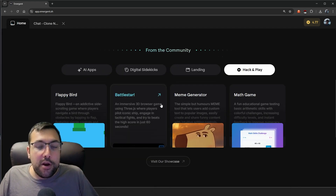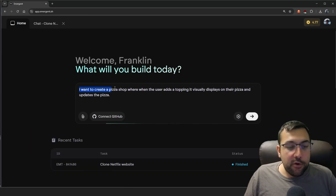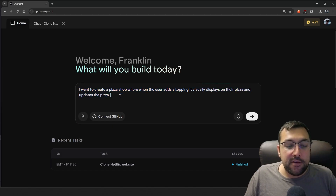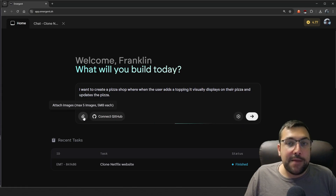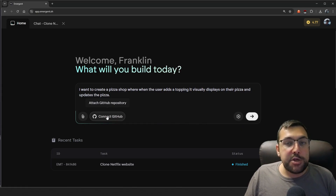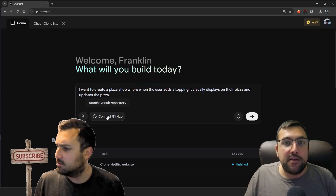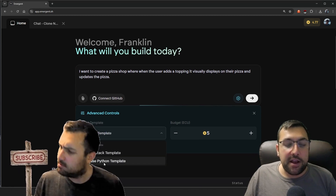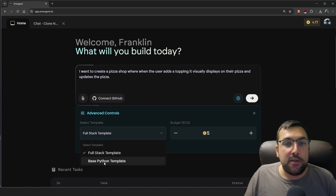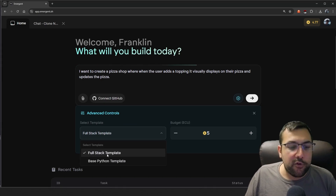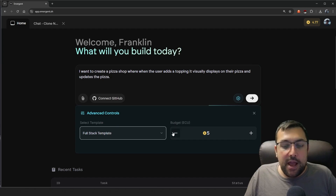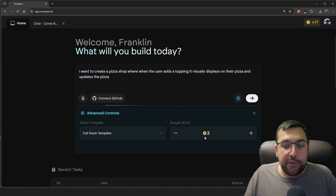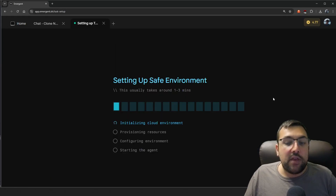Let's try another project. I want to create a pizza shop where when a user adds a topping, it visually displays on their pizza and updates in real time. There are some pretty cool features here — you can add images, attach a GitHub repository to directly connect and work with GitHub. There's a little settings cog where you can decide if you want a full stack template, a basic Python template, or a Python application. I'm going to keep it on full stack, and I'll budget three credits for it. Let's hit go and see what it comes up with.